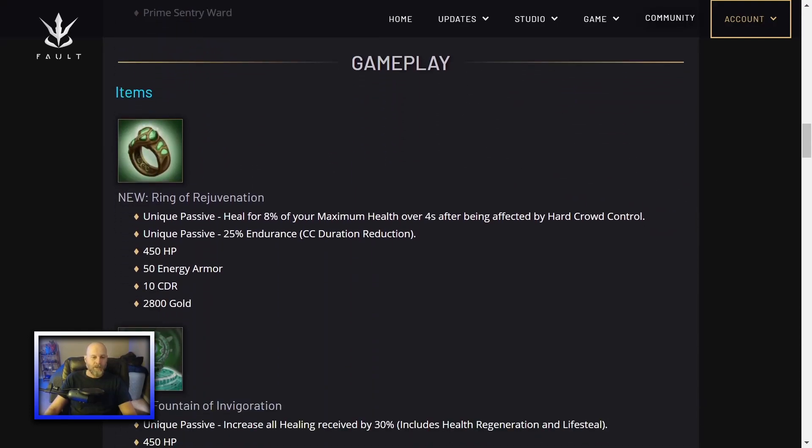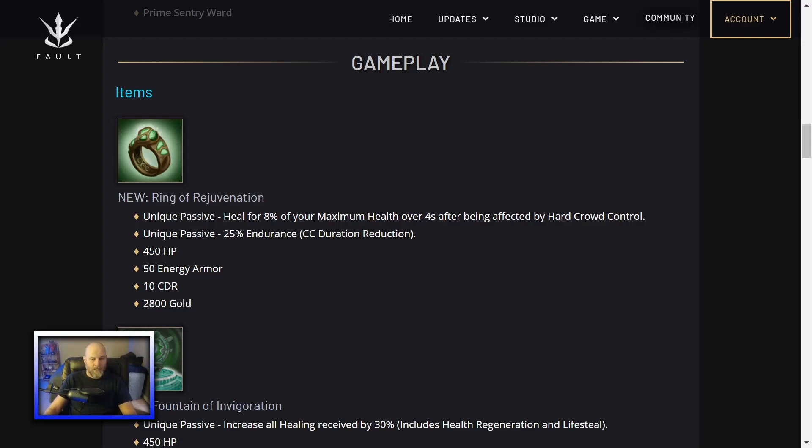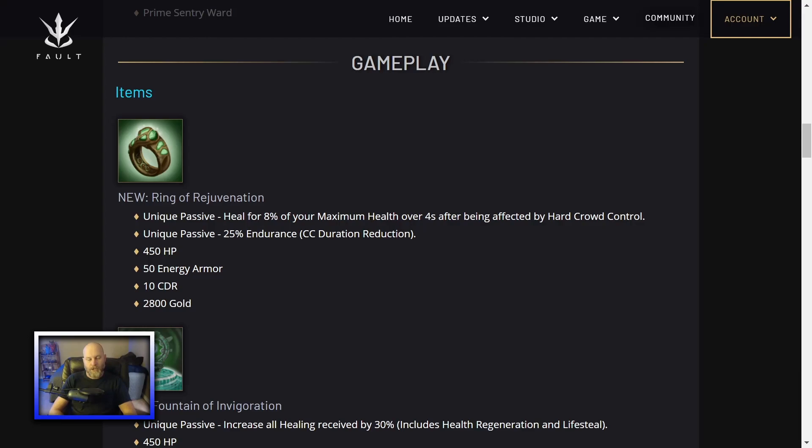Two new items coming to the game. Got the Ring of Rejuvenation, a unique passive heal for 8% of your maximum health over 4 seconds after being affected by hard crowd control. Unique passive, 25% endurance. That's CC duration reduction. You get CC'd for less time. 450 HP, 50 energy armor, 10 CDR, and it costs 2,800 gold.